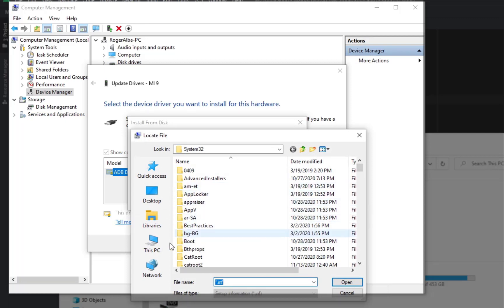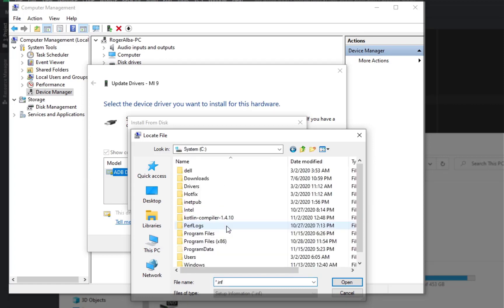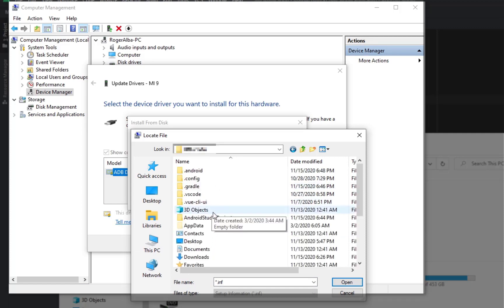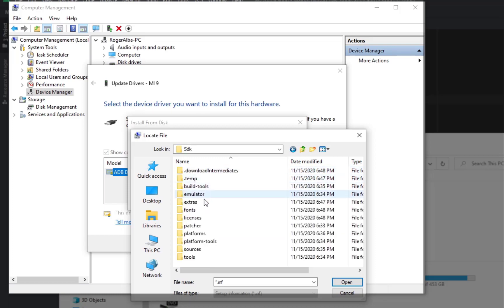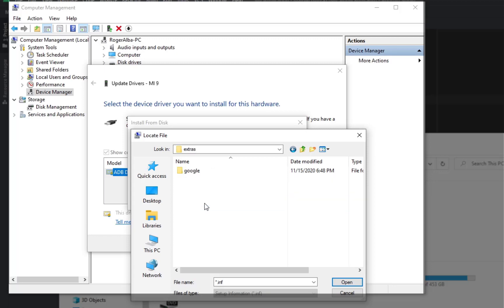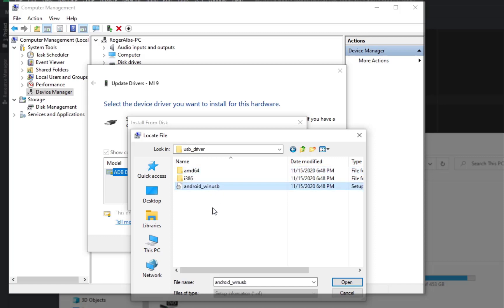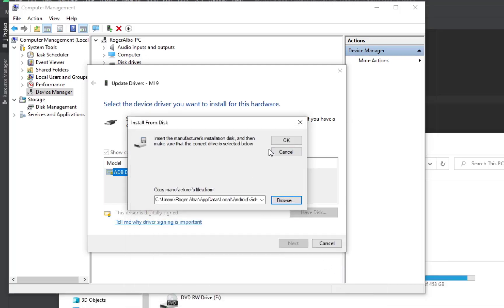By default, the Google USB Driver can be found under Users. Click on your Username, then AppData, Local, Android, SDK. Then click on Extras, click on Google, then click on the USB driver folder, then click on the Android Win USB file, then Open. This should allow your device to connect to Android Studio.